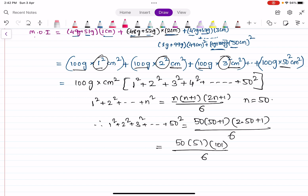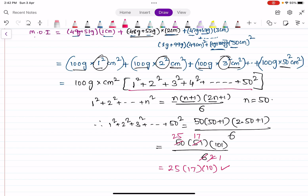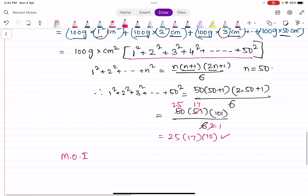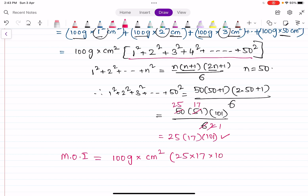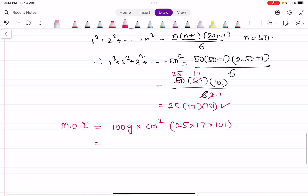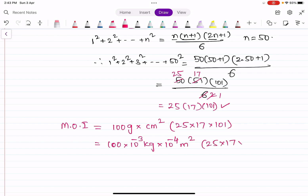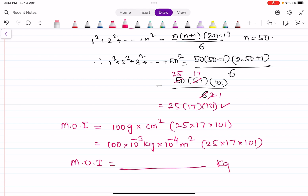Calculating: 50 × 51 × 101 / 6 = 25 × 17 × 101. Substituting back, the moment of inertia equals 100 grams·cm² × 25 × 17 × 101. Converting units: 100 grams = 100 × 10⁻³ kg, and 1 cm² = 10⁻⁴ m², so the final answer for moment of inertia is obtained in kg·m² using a calculator.